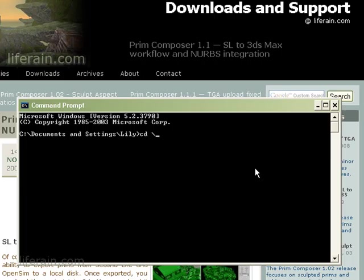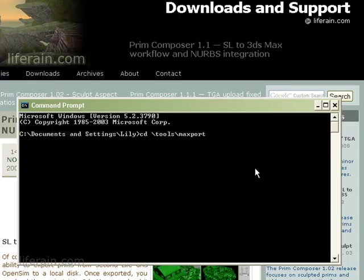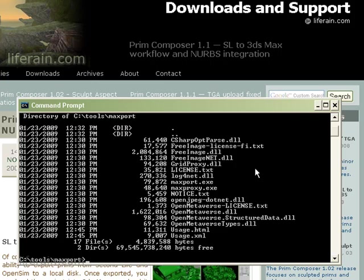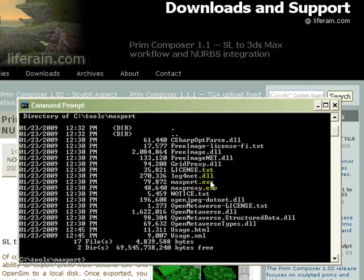Type CD for change directory and then the path to the MaxProxy folder of the distribution. In my case, I've actually copied the MaxProxy folder to a different place. So I'll cd to tools, MaxProxy, and then type dir for a directory listing. Here we have the contents of the MaxProxy folder from the regular distribution of prem composer, and we see MaxPort.exe, which I described in another video, and MaxProxy.exe, which we'll use in this video.